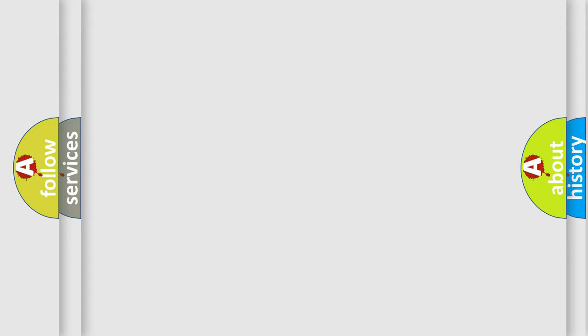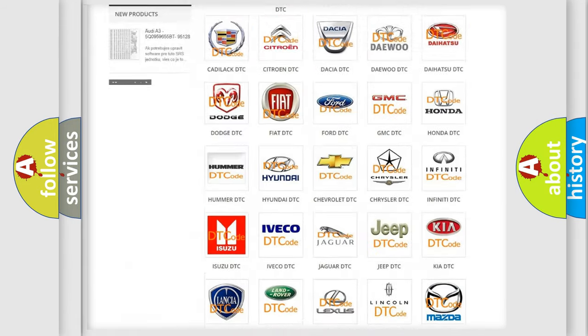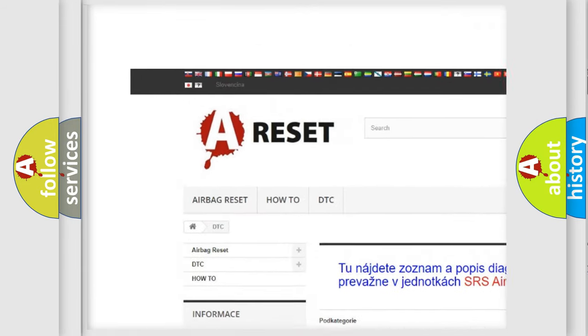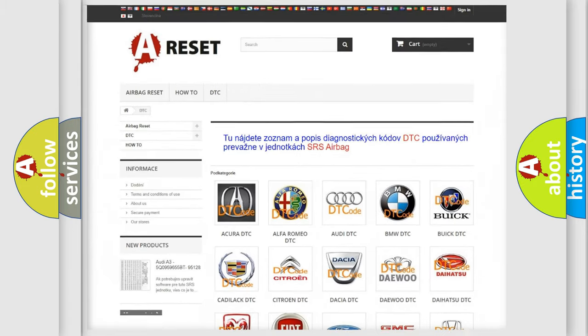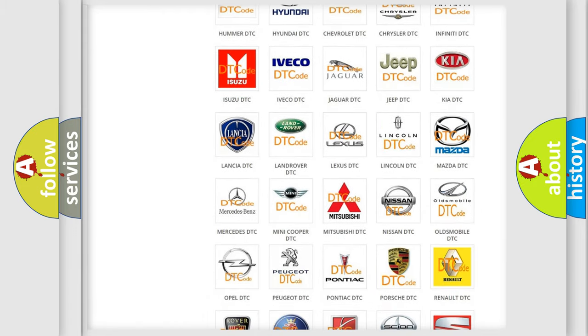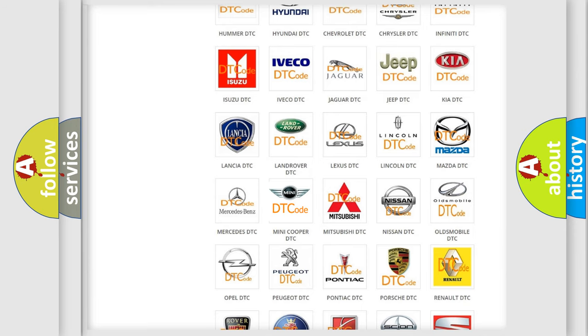Our website airbagreset.sk produces useful videos for you. You do not have to go through the OBD2 protocol anymore to know how to troubleshoot any car breakdown.